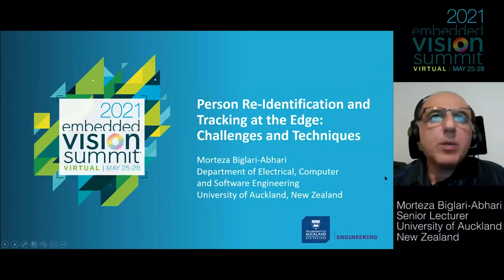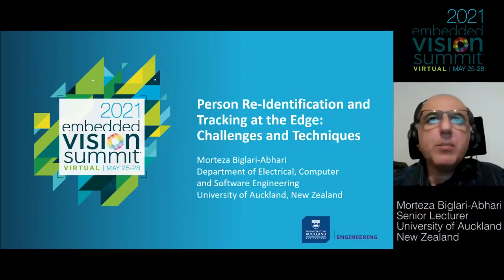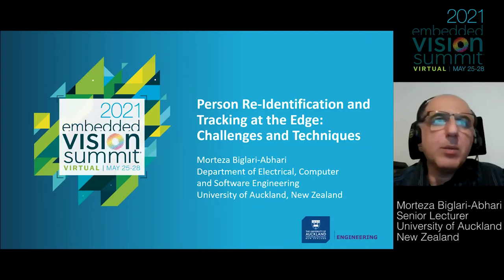Thank you for the introduction. It's my pleasure to present at the Embedded Vision Summit today.